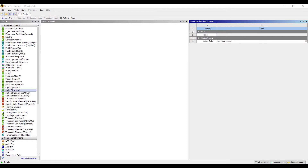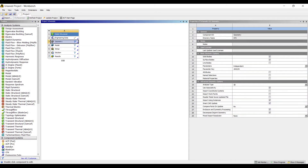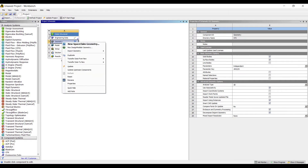I will go to Static Structural and double click on it. Let me rename it as Simply Supported Beam. Next, I will go to Geometry, right click, and choose New Design Modeler Geometry.